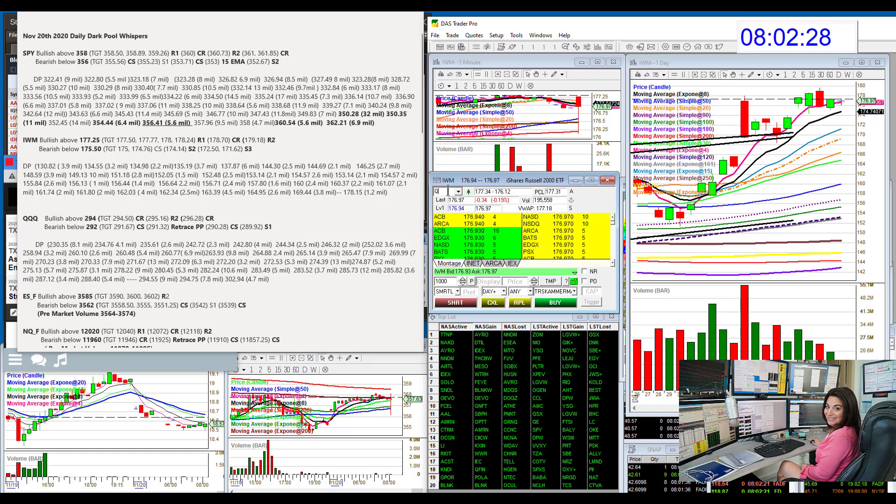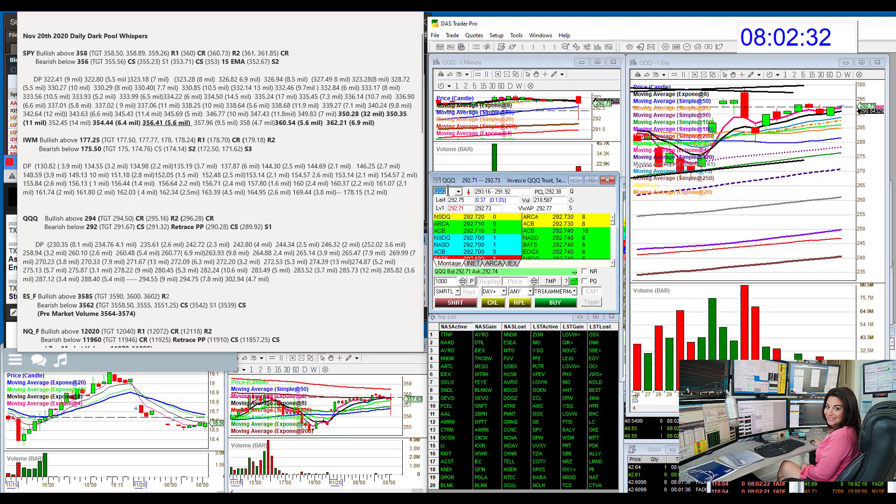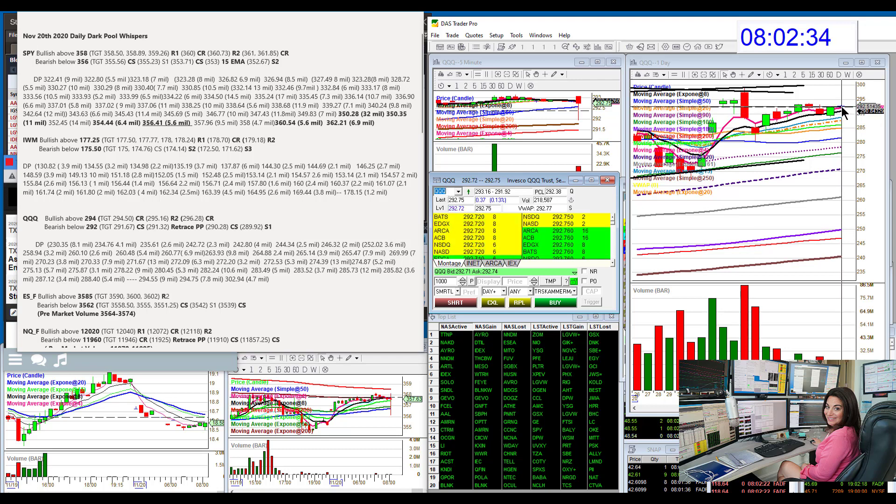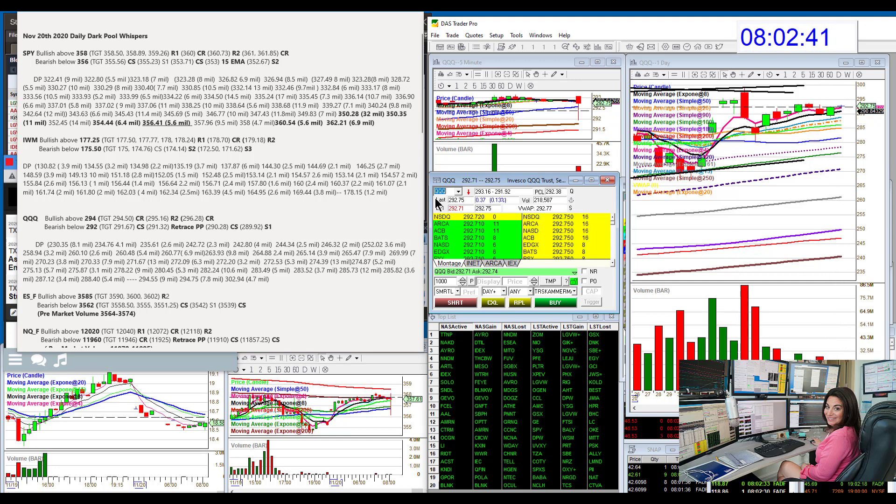QQQ. We're going to be bullish above 294. Qs are right now currently just slightly above that 4 EMA, by the way. Very below 292.